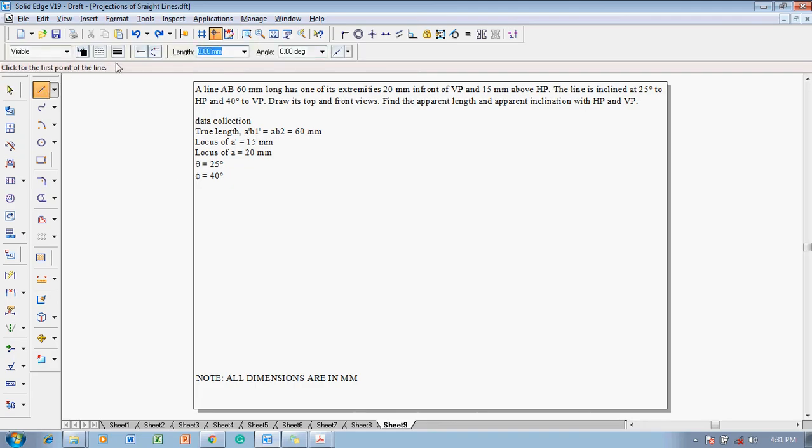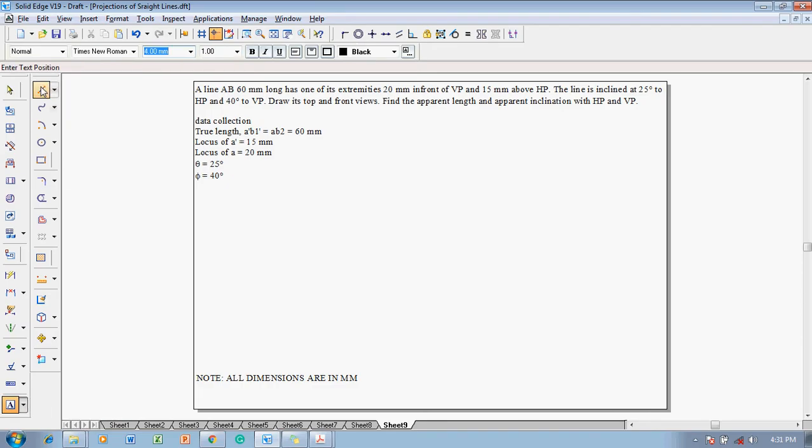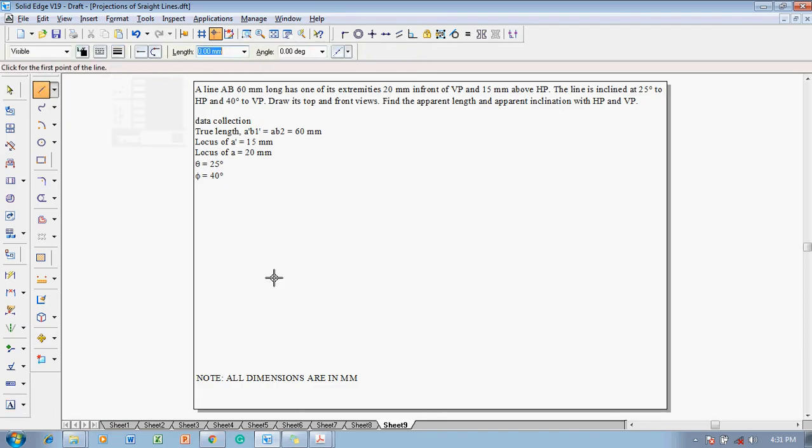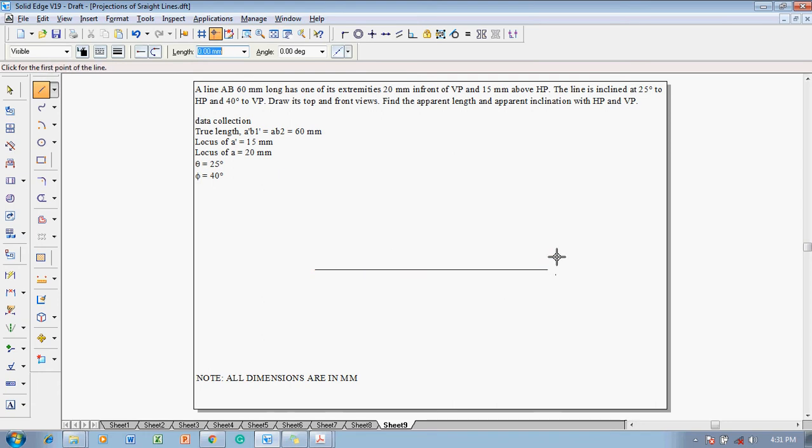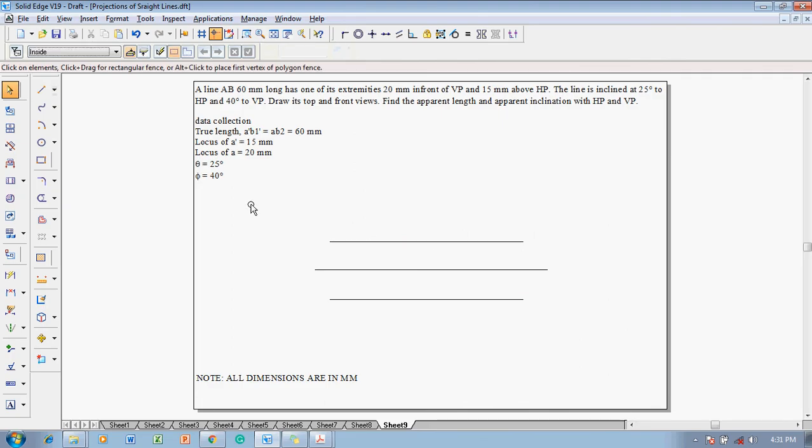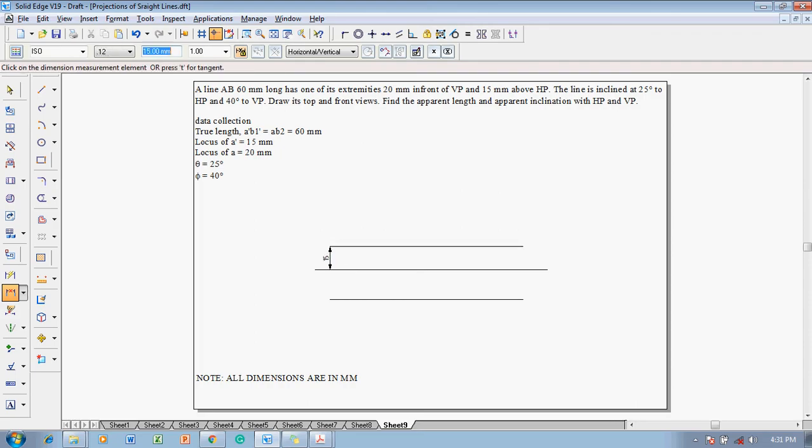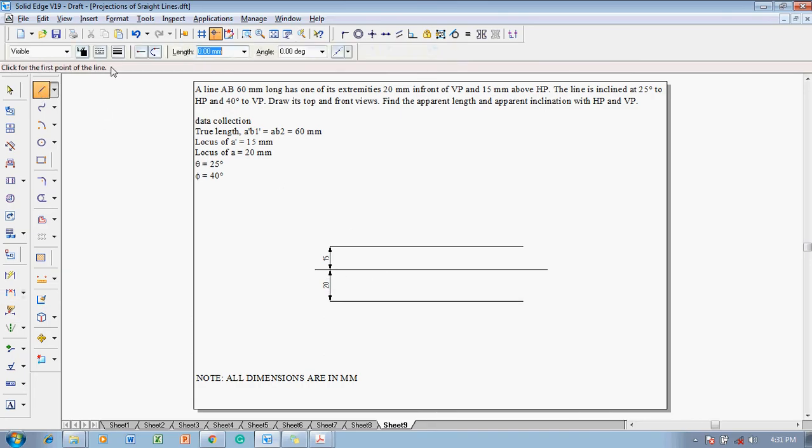Now using a line command with a thickness of 0.13, one can start drawing the XY line and mark all the respective lengths. Let me draw one XY line and after which one locus is drawn above the XY line and one locus is drawn below the XY line. Accordingly let me draw the two different locus lines. These lines are at a distance of 15mm above and 20mm below. So let me give this distance as 15 and the below line as 20mm.